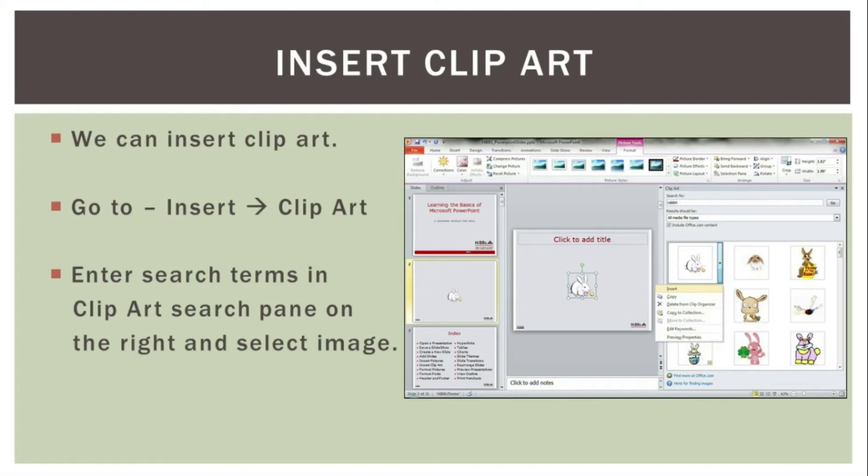Also, we can insert clipart in our slide. For that again, go to insert tab and click on clipart. Enter the search term in the clipart search pane on the right side and select the image.